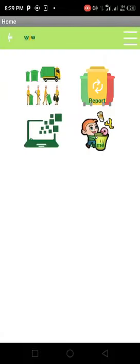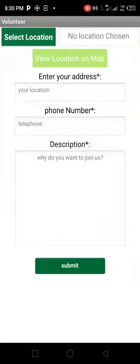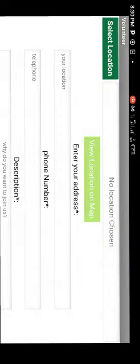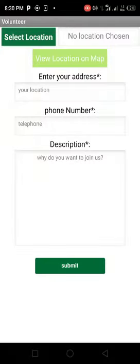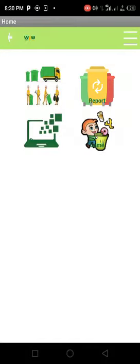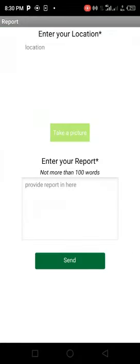Then you log in. It takes you to our page, which says view location or map, which takes you to enter your address, phone number, and description about the app. Then you choose a location, and you report what you want the app to do for you, which gives us feedback.